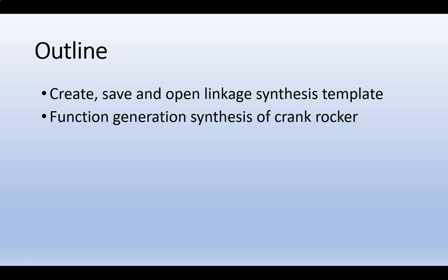I will then demonstrate how SOLIDWORKS can be used for function synthesis of a crank rocker mechanism.